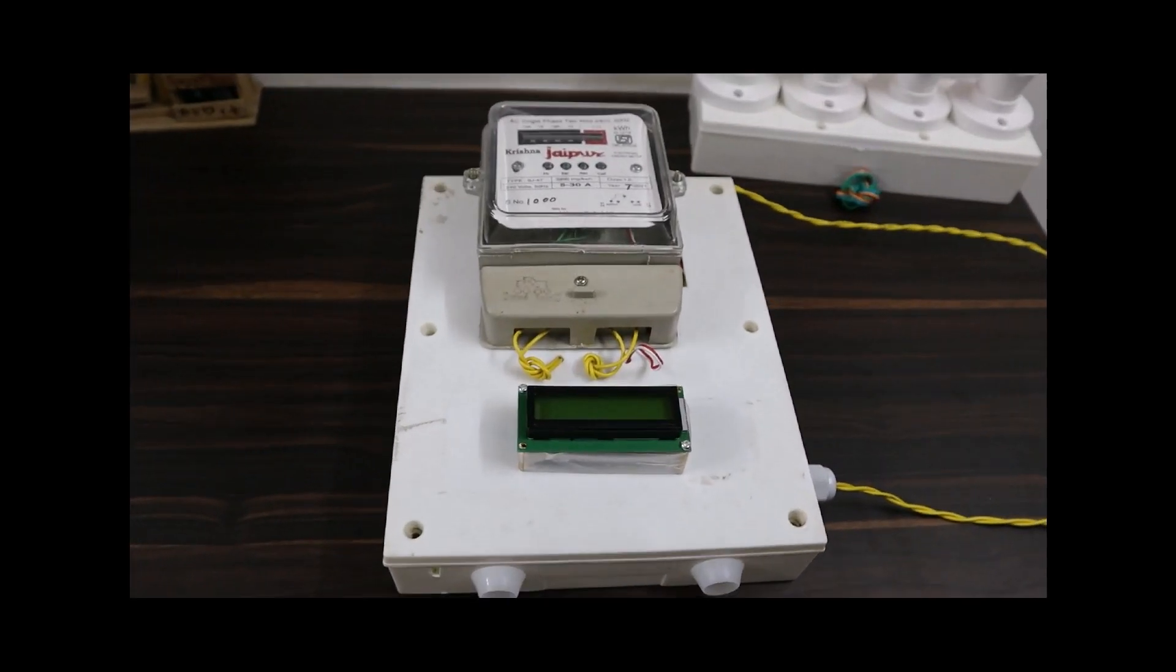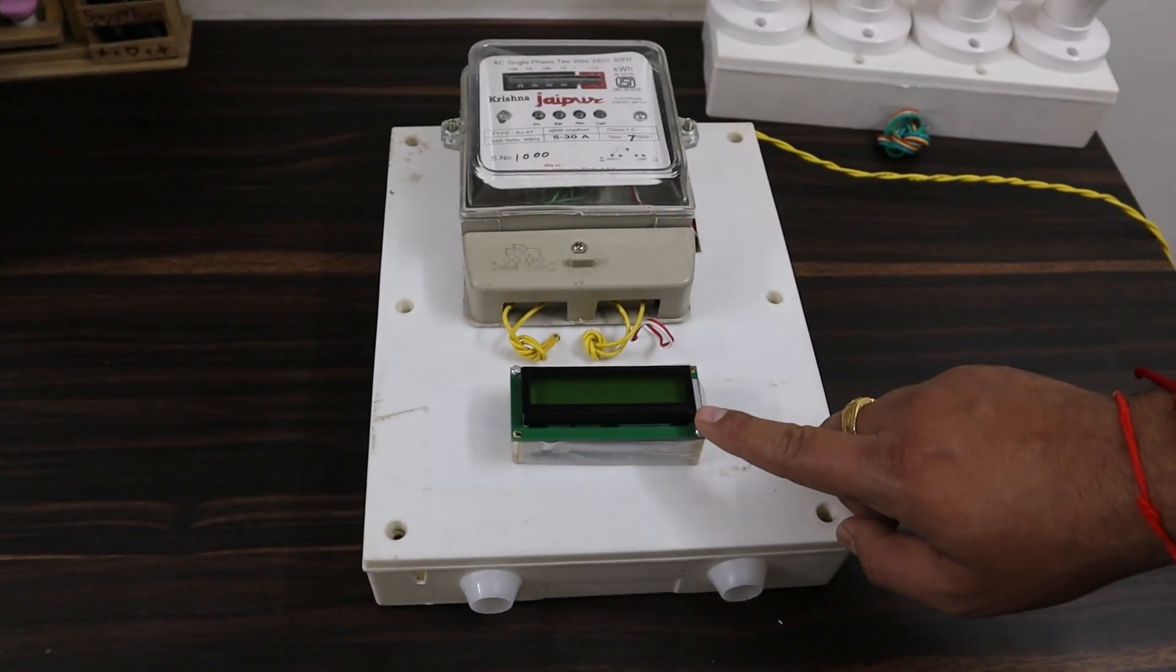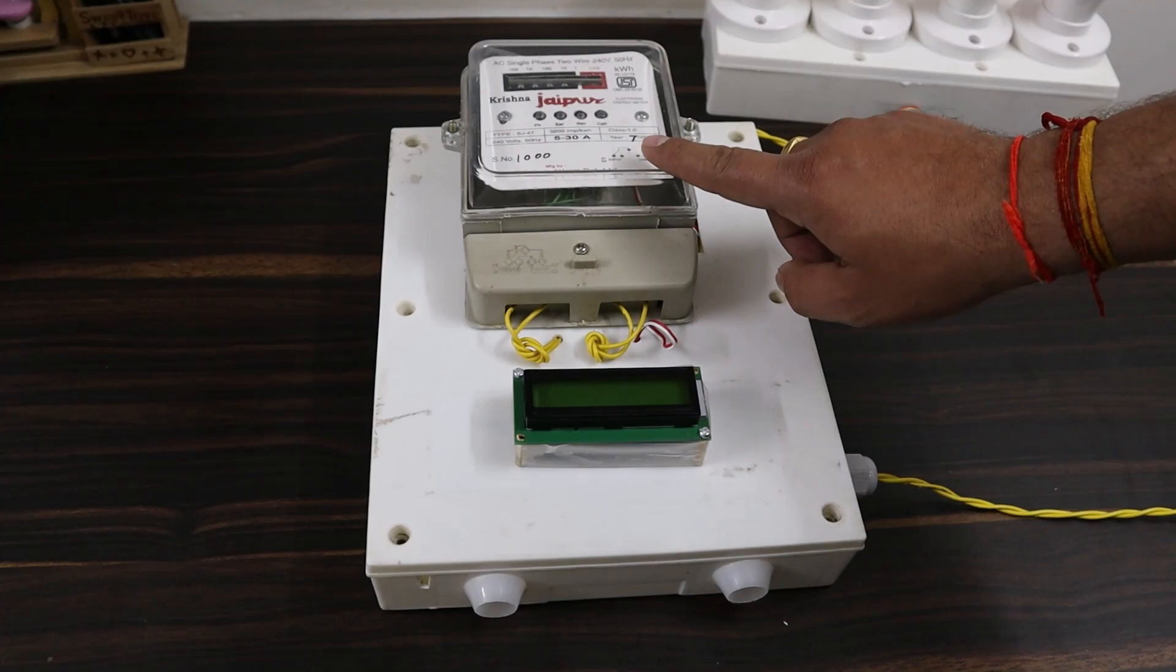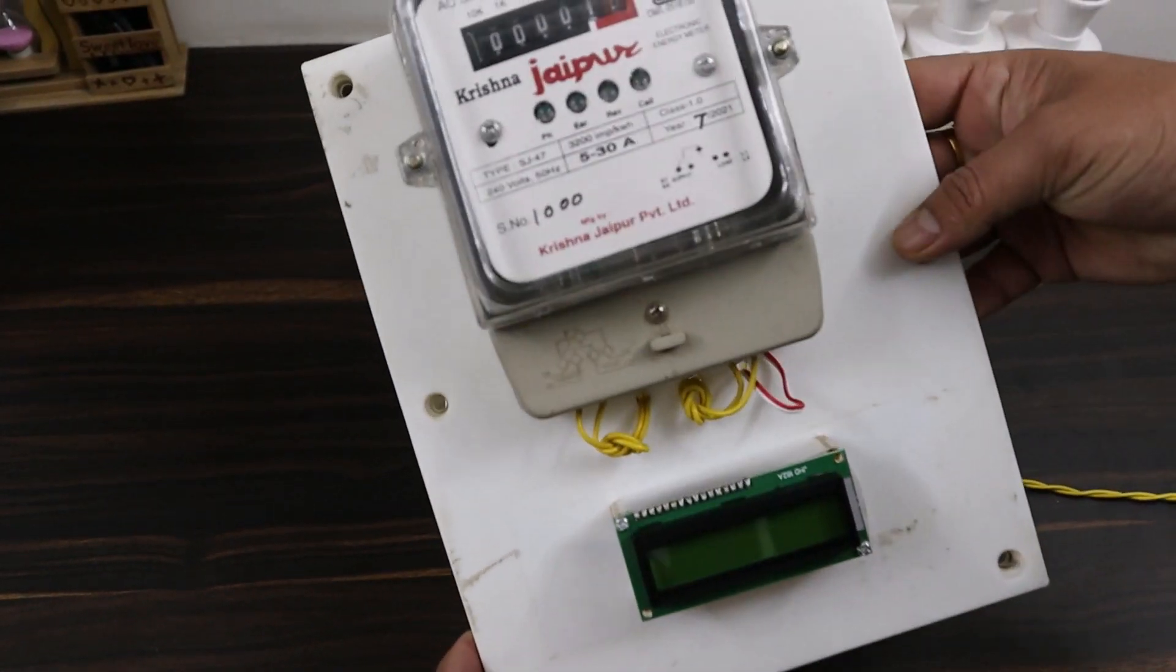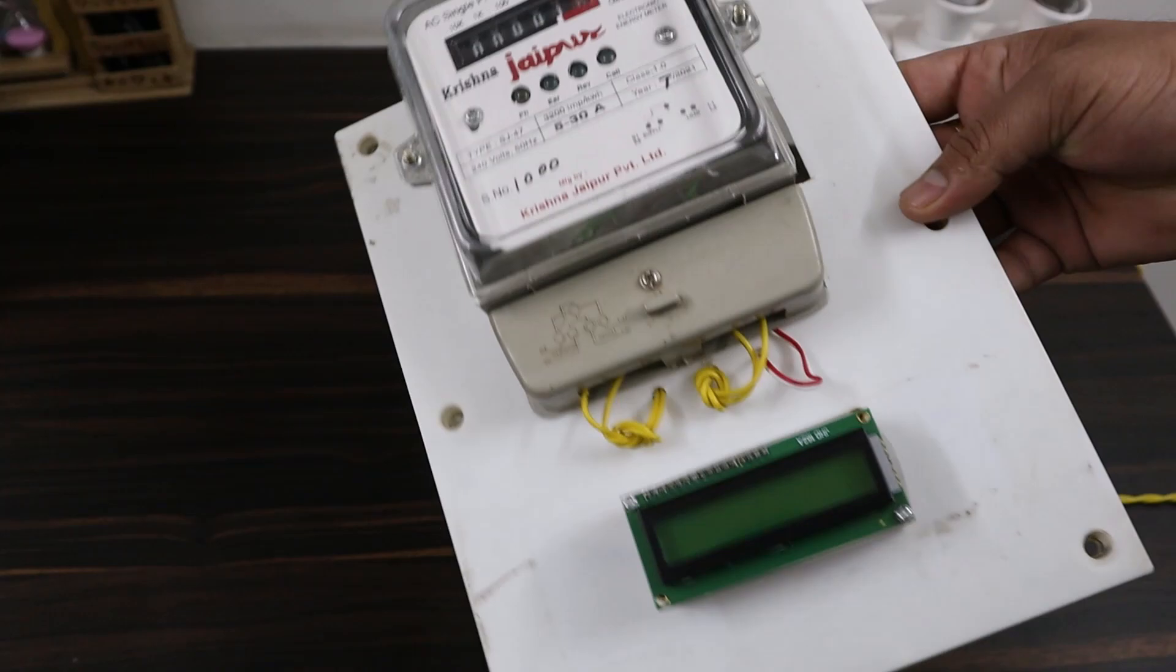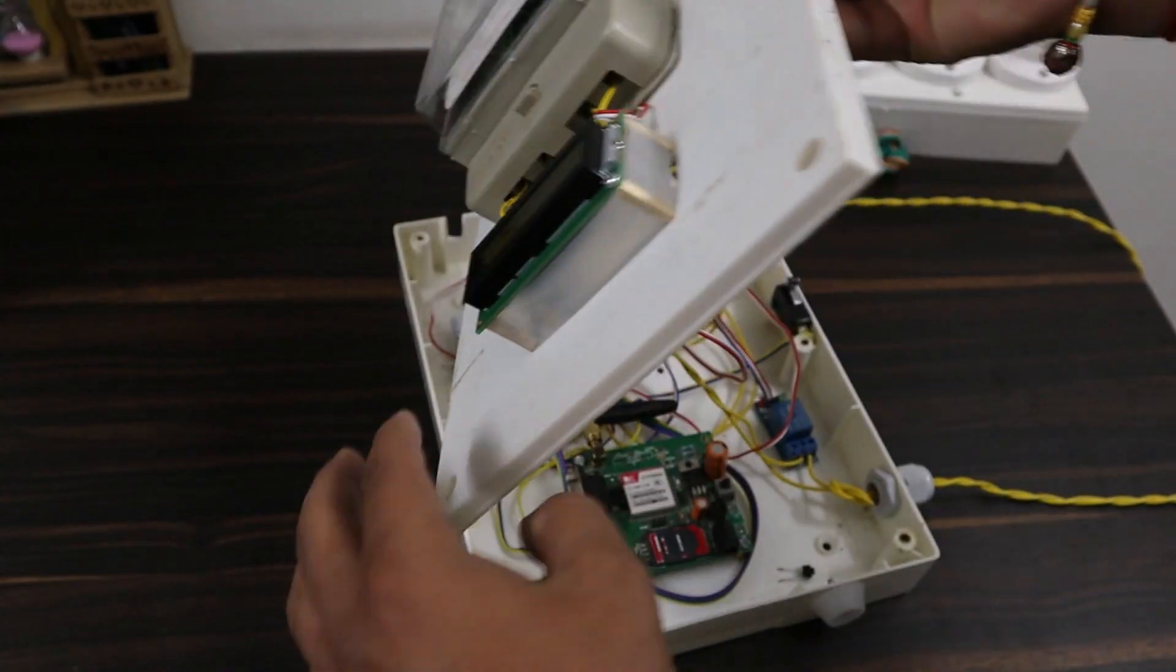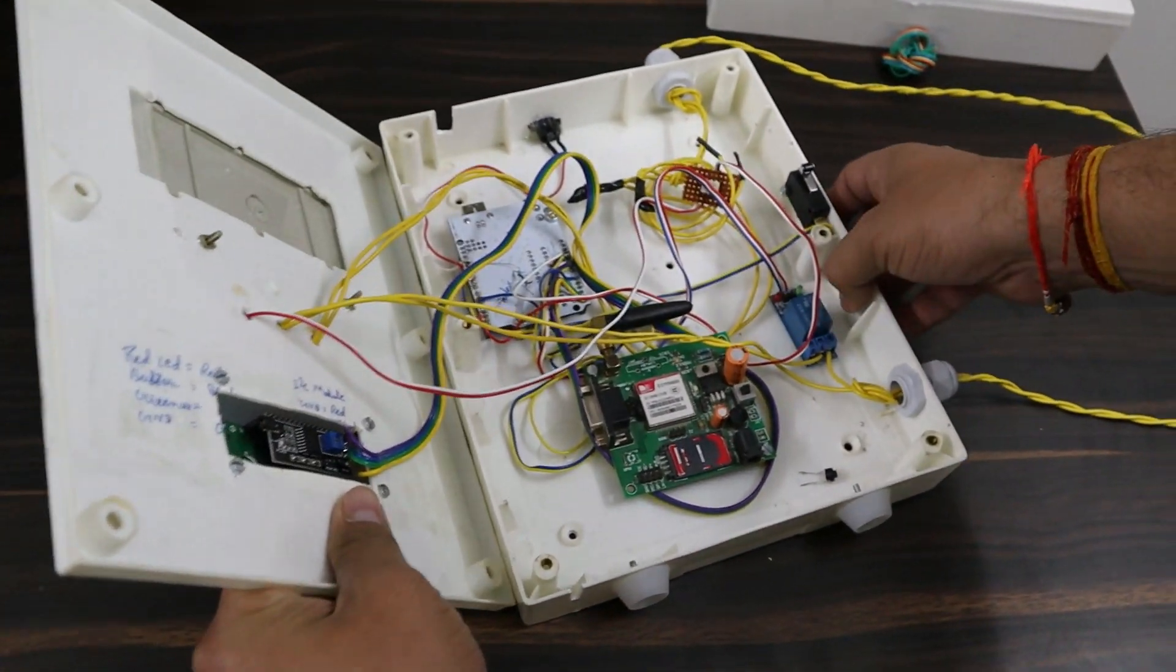As shown here, I have assembled the circuit in a combined board here. At the top only, the analog meter and LCD display are shown. Inside the box, I placed Arduino board, GSM module, relay and optocoupler are placed together.